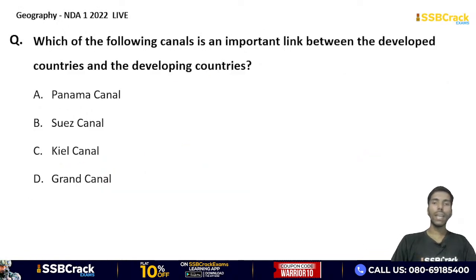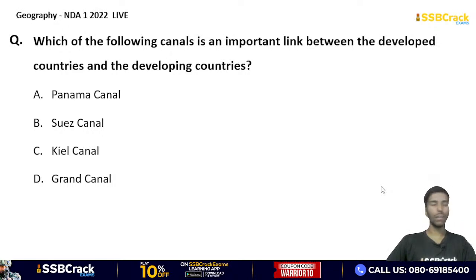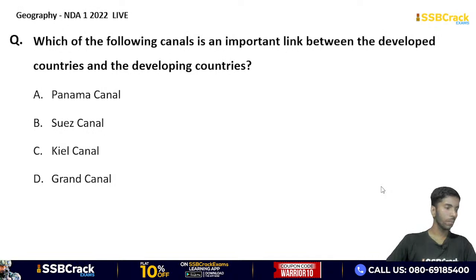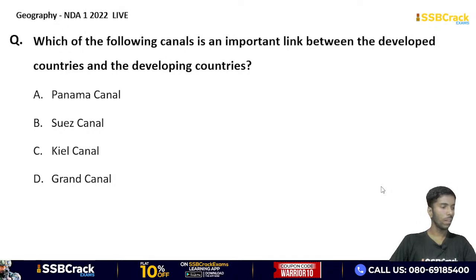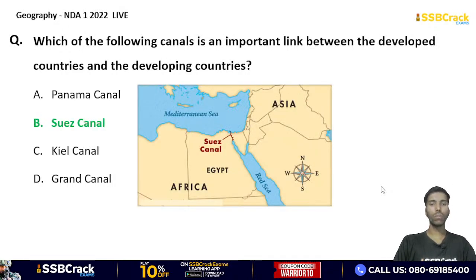Which one of the following canals is an important link between the developed countries and the developing countries? Panama Canal, Suez Canal, Kiel Canal, or Grand Canal? The correct answer is the Suez Canal, which connects Africa and Asia, linking the developed and developing world.